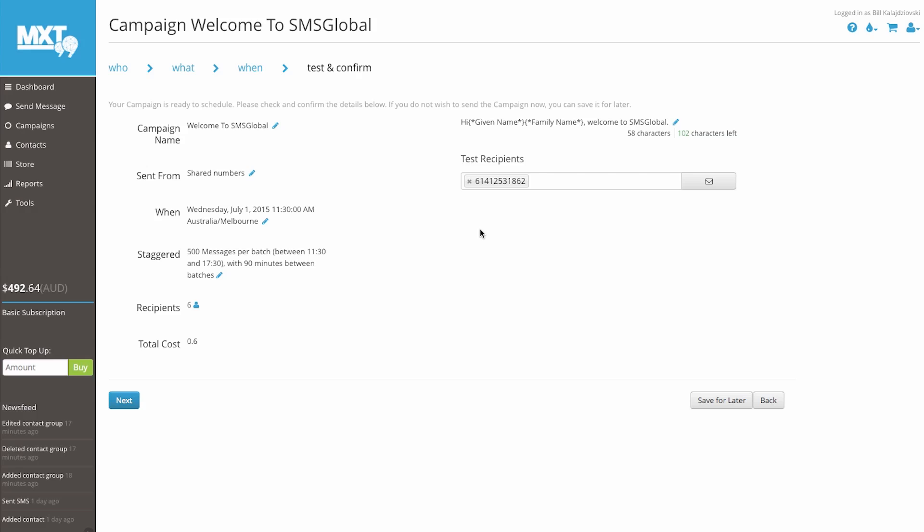To process, simply click next to deliver the message. Or, if you'd like to adjust the campaign or send it at a later stage, just click the Save for Later button at the bottom right-hand side of your page.